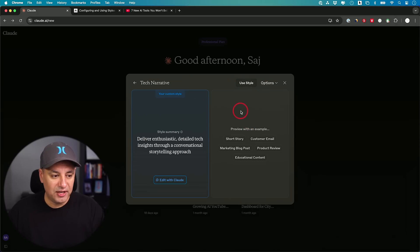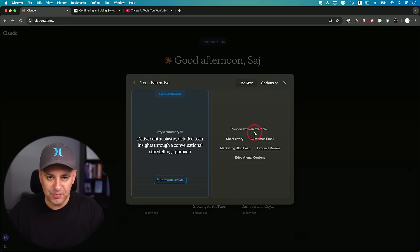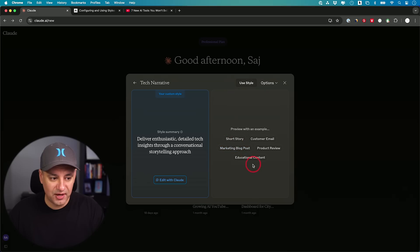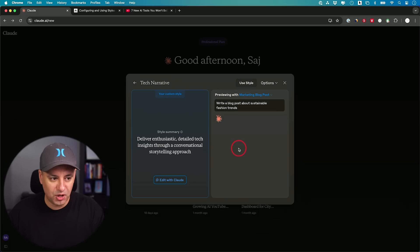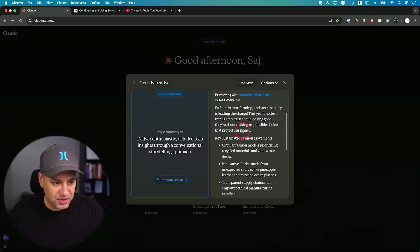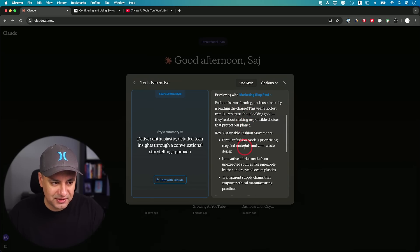Now on this page, I could do a few different things. What I want to start with is right here. I could choose one of these examples to see how you could write that way based on this writing style. If I choose educational content, let's choose marketing blog post. Then I would go ahead and read through this a little bit.